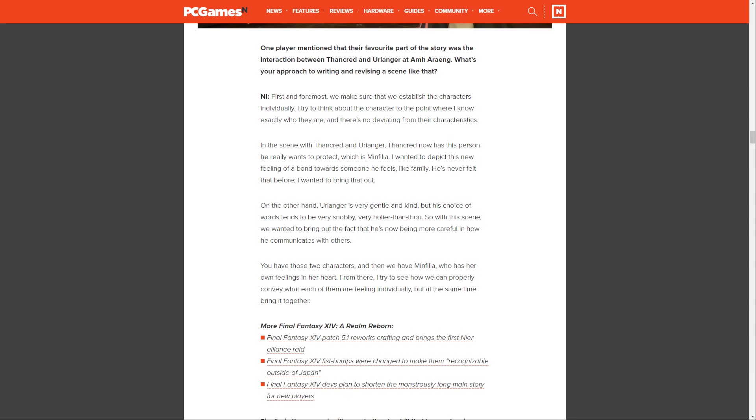Next question, one player mentioned that their favorite part of the story was the interaction between Thancred and Urianger at Amh Araeng. What's your approach to writing and revising a scene like that? Ishikawa says, first and foremost, we make sure that we establish the characters individually. I try to think about the character to the point where I know exactly who they are and there's no deviating from their characteristics. In the scene with Thancred and Urianger, Thancred now has this person he really wants to protect, which is Minfilia. I wanted to depict this new feeling of a bond towards someone he feels like family. He's never felt that before. I wanted to bring that out.